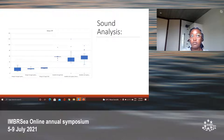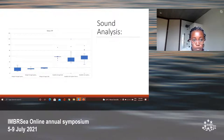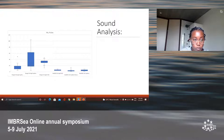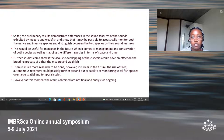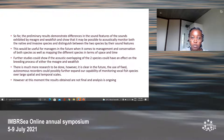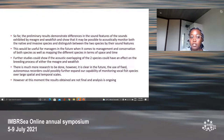I don't yet have conclusive results as analysis is still ongoing. However, looking at the graphs, we do notice some differences between the meager mean pulse period and the weakfish pulse period, and also differences between the number of pulses of the meager and the weakfish. In conclusion, the results so far demonstrate that there are differences in the sound features exhibited by the meager and the weakfish, showing that it may be possible to monitor and distinguish these native and invasive species using their sound features. This could be useful for managers in the conservation of both species populations, as well as mapping species distribution in space and time. Further studies could also show if acoustic overlapping of the two species could affect the breeding process of either the meager or the weakfish. The results obtained are not yet final and analysis is ongoing.